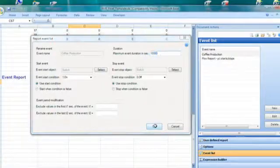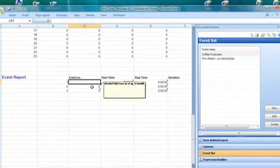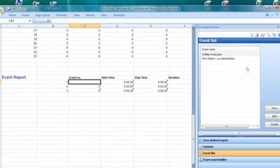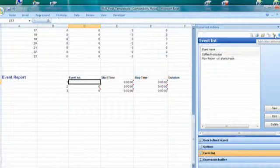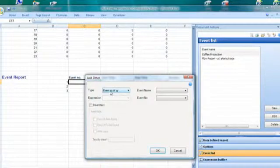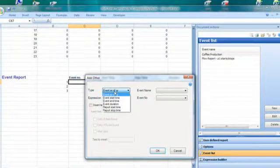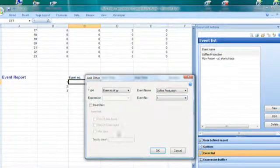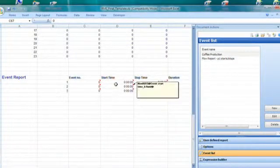We click OK and go down to the event number cell again, where we want to show the event number of this coffee production. So I go again to the RMS action pane on the right side, click on the button called Add Other Information — second from the right up here in the right corner — double-click it. It says event XX of YY, and that's the one I want. You can see the other fields here: the event name is coffee production, and the event number is one — namely the first one. We click OK, and I've created my RMS tag.